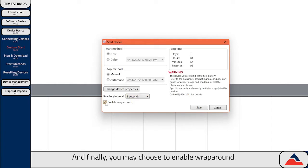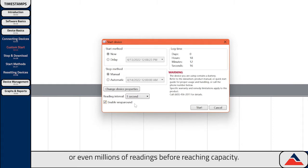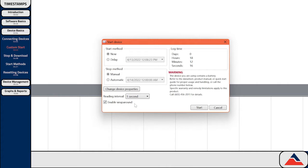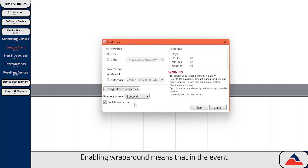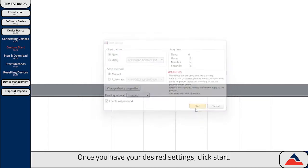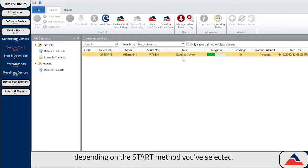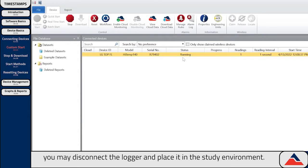You may also choose to enable Wrap Around. All of Magitek's data loggers have built-in memory for storing data, with some storing thousands or even millions of readings before reaching capacity. Enabling Wrap Around means that in the event the data logger runs out of storage, it will start recording over the oldest stored data rather than stopping. Once you have your desired settings, click Start. You'll then notice the device status will change to either Running or Waiting to Start, depending on the Start method you've selected. Once this is done, you may disconnect the logger and place it in the study environment.